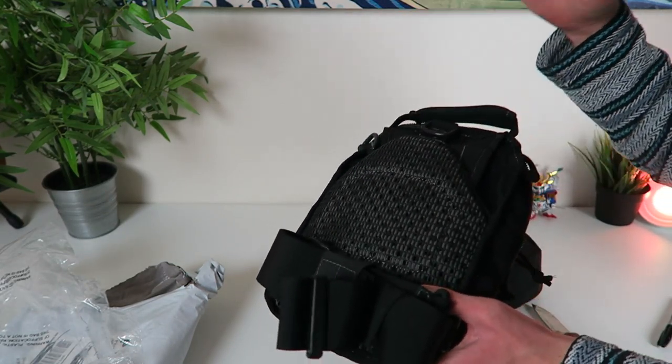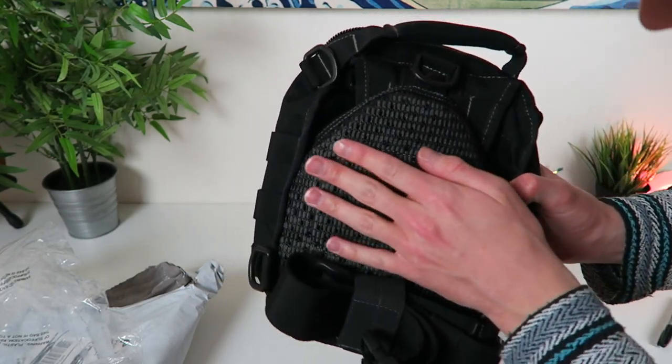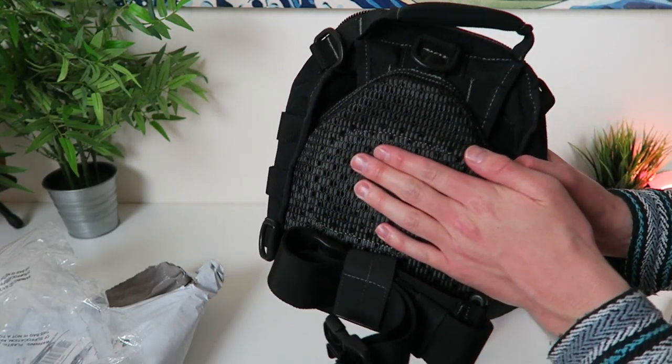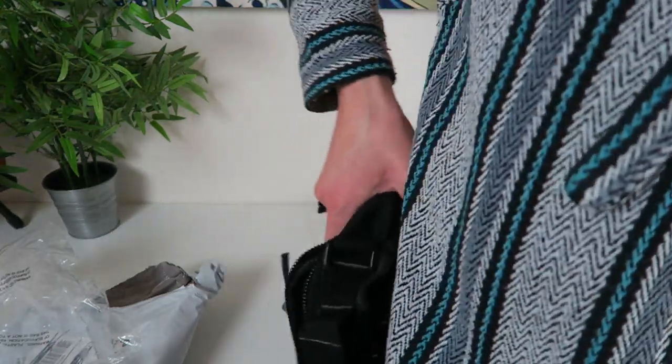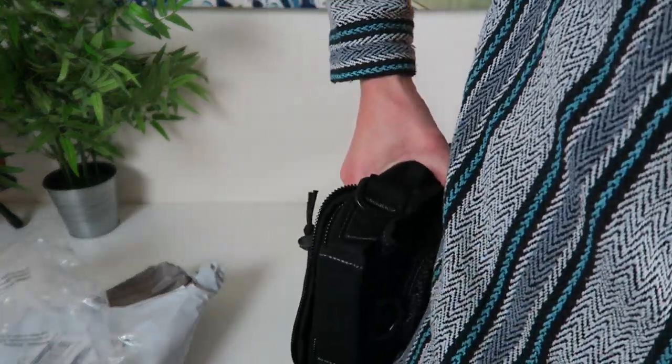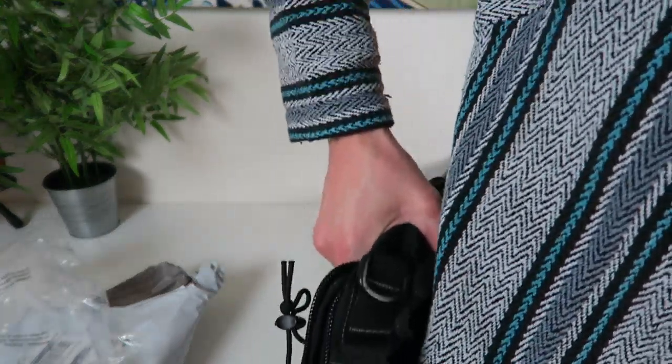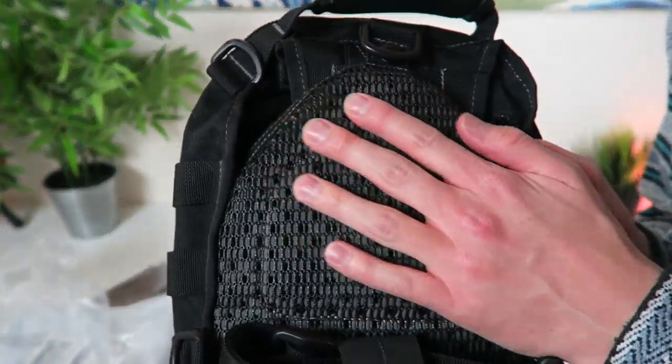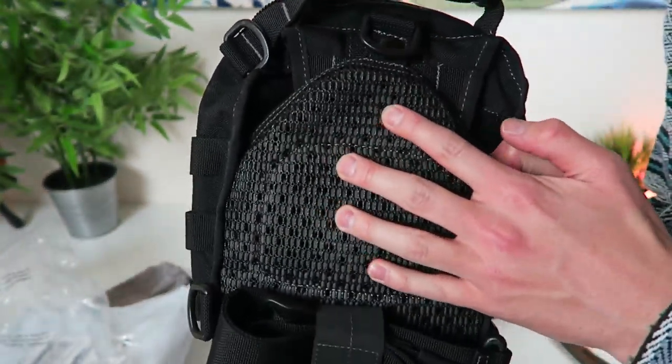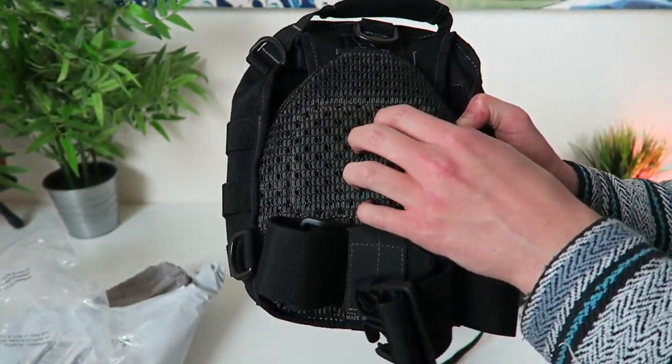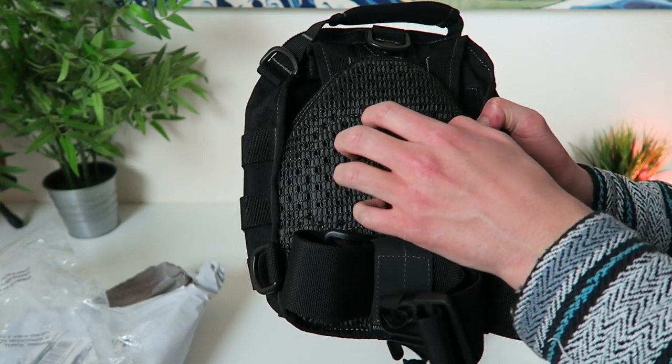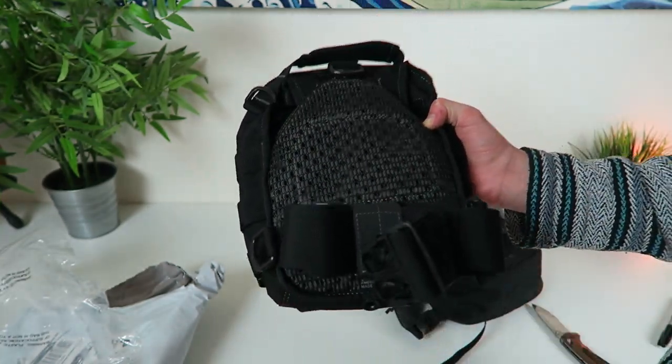This is the Maxpedition Remora, look at the back right here. And this thing right here is made so basically if it's on your back, it's not going to slide around. This is going to stick to your clothing, if that makes sense. It's like a mesh that's coated in some really nice gel material.